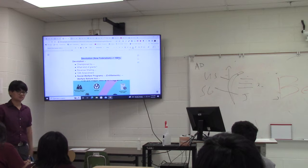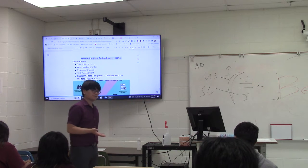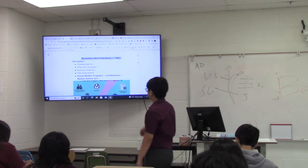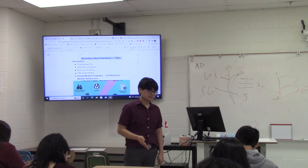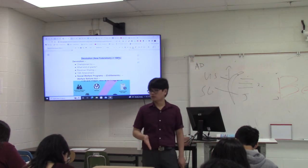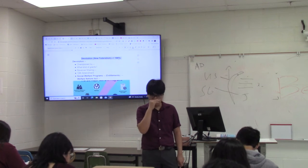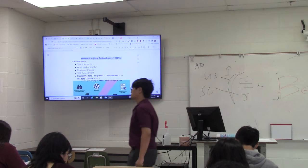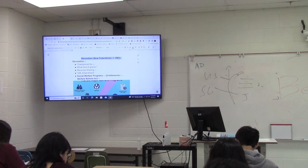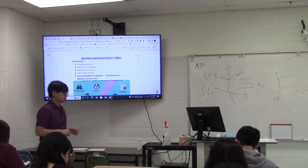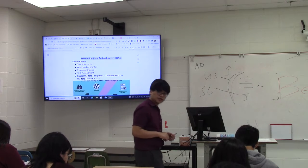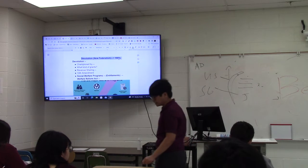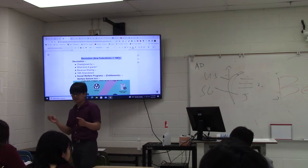Devolution is the transfer of authority and power from the national government back to the state governments, where some people feel it rightfully belongs. Some people call this New Federalism. It was picked up by one of our major parties, and if you want to know the difference between Democrats and Republicans, it's still the same issue the Federalists and anti-Federalists were fighting about 200 years ago — state power versus national power. Today, devolution is championed by the Republicans.